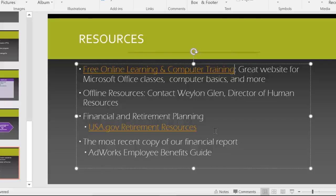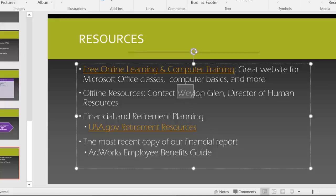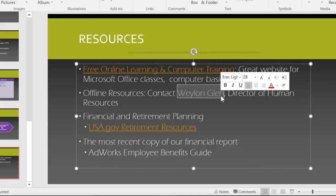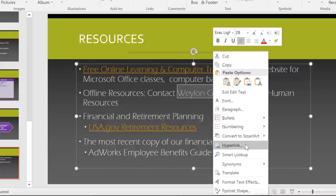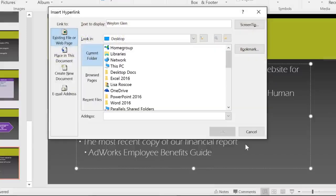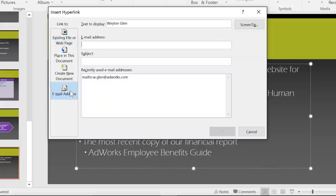Why don't we try linking to something else, like an email address? I think it would be nice if new employees could click this person's name to contact human resources. This time, I'm going to right-click the text and choose hyperlink here instead of going to the Insert tab. Now click Email Address and just enter the recipient's email address here.